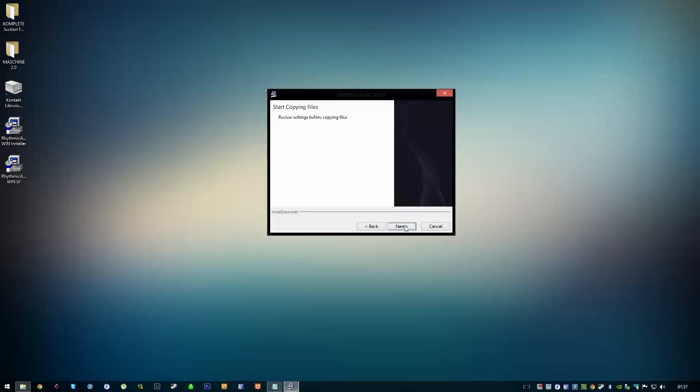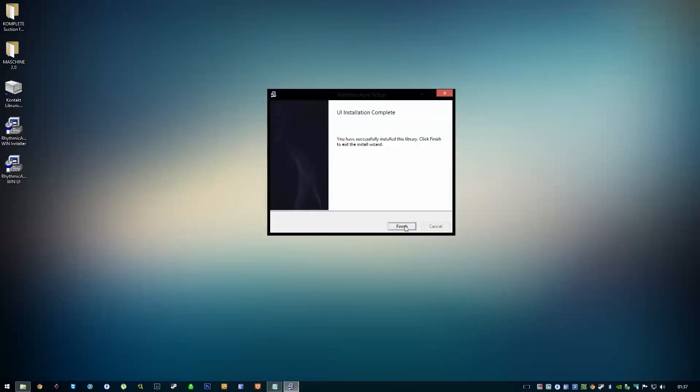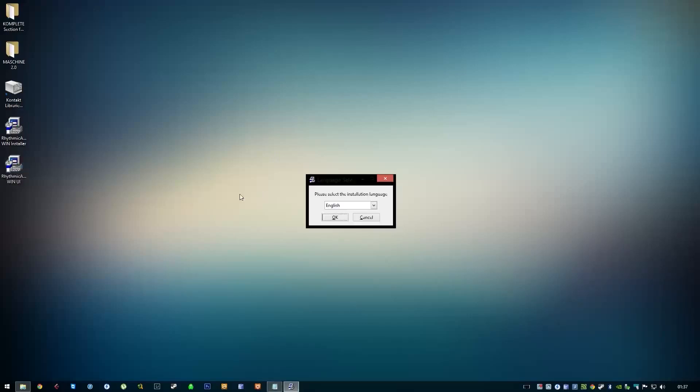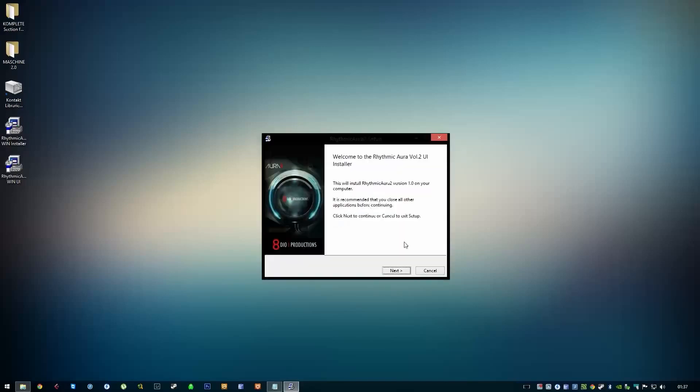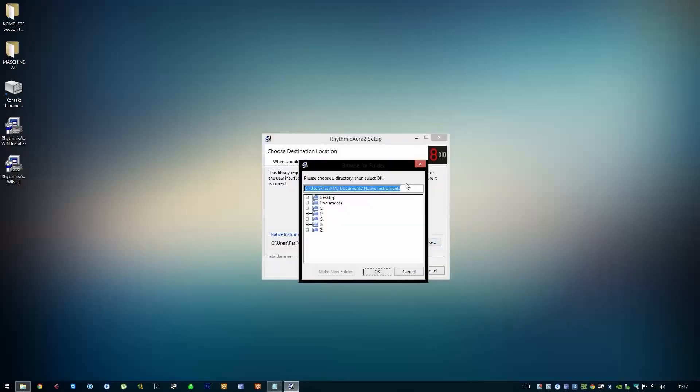Then click Next, Next, and Finish. I actually have two instruments which don't work properly, so I'll have to install the other one as well, but you don't have to do that.